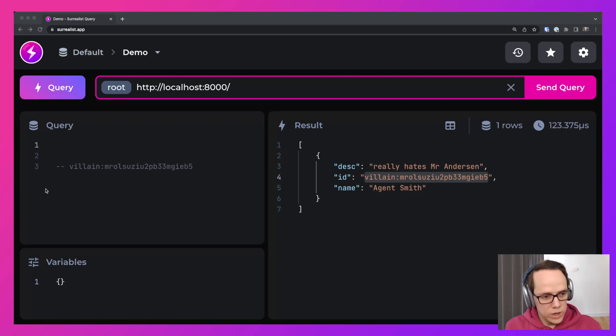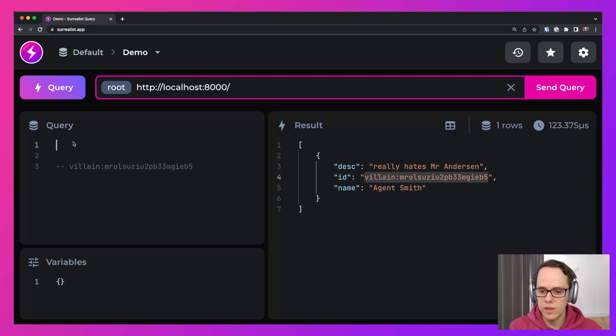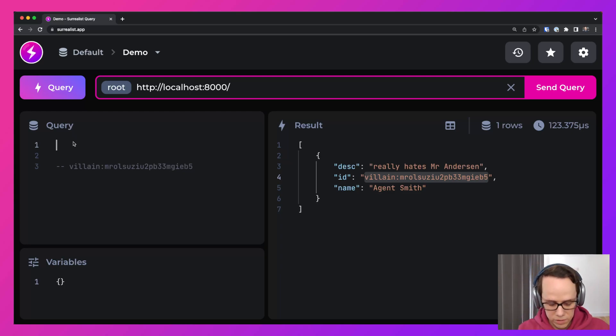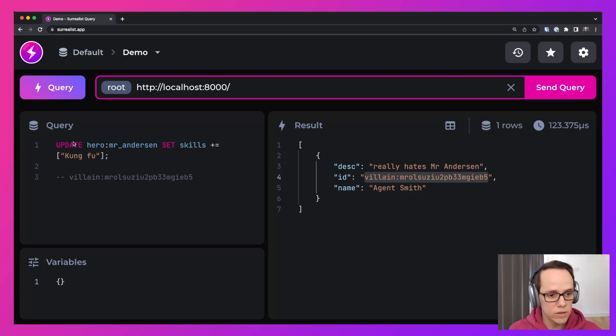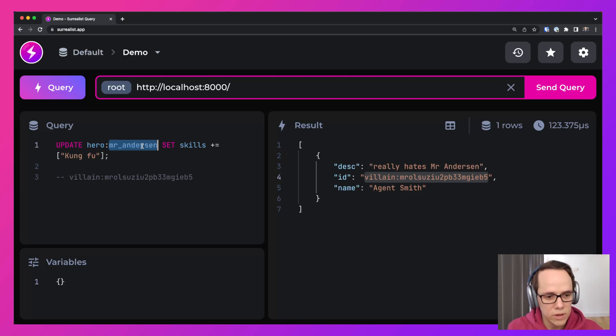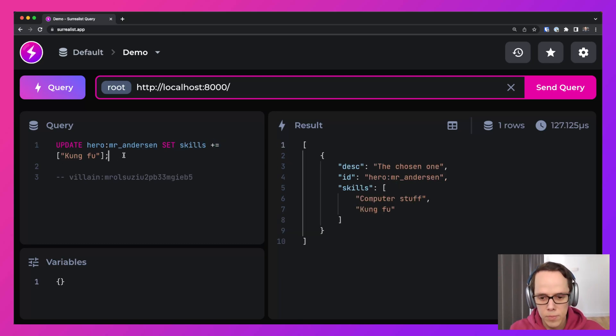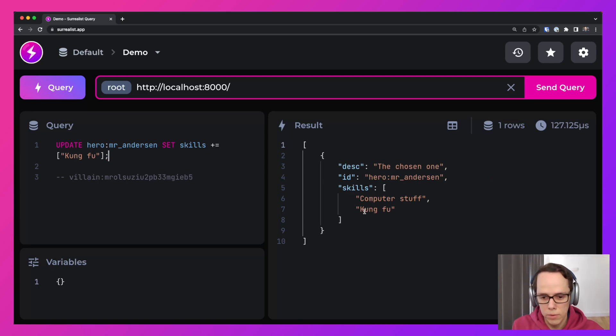We need the hero to have some more skills because he can't fight Agent Smith with just computer skills. He needs to learn Kung Fu. So we're going to update our hero Mr. Anderson and set the skill and we're going to add the Kung Fu. And now the hero knows Kung Fu.